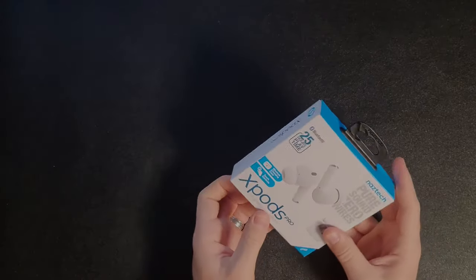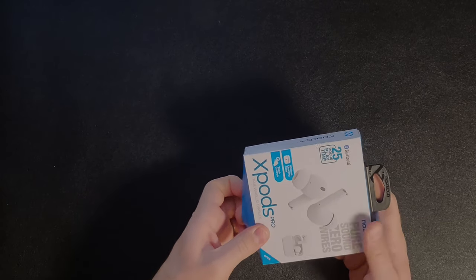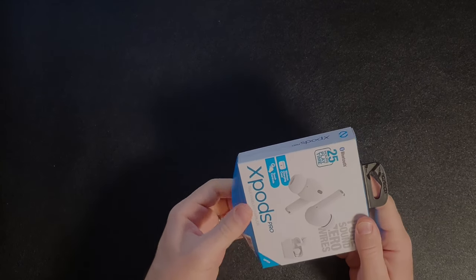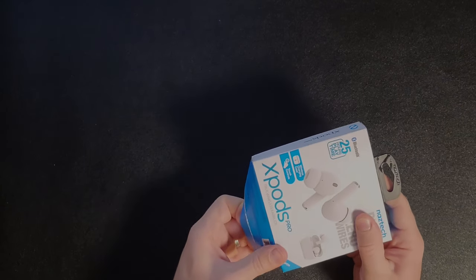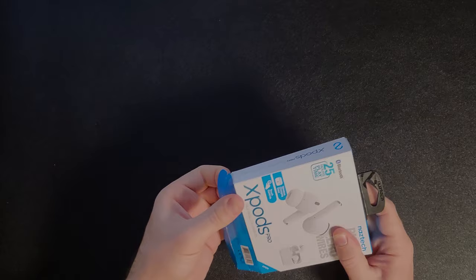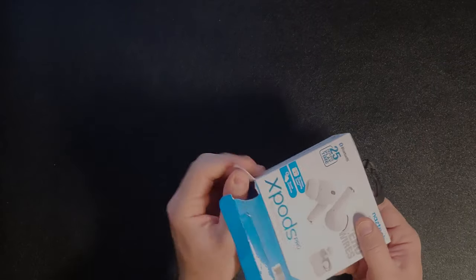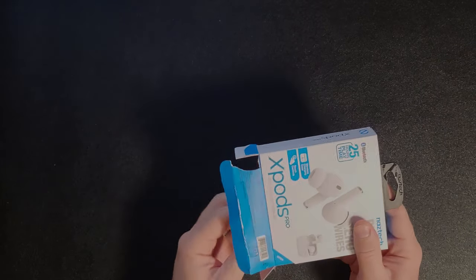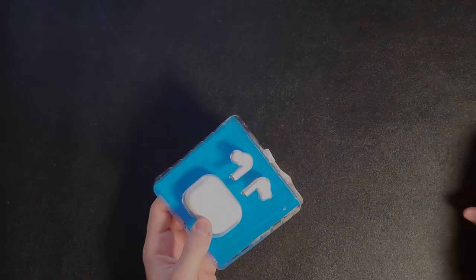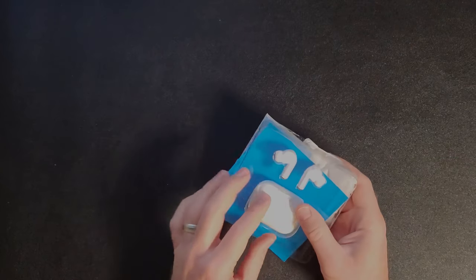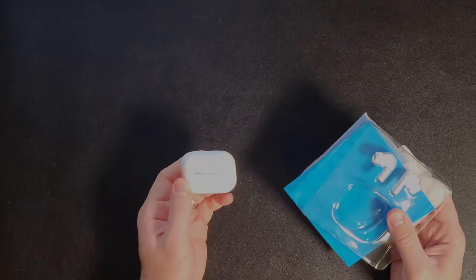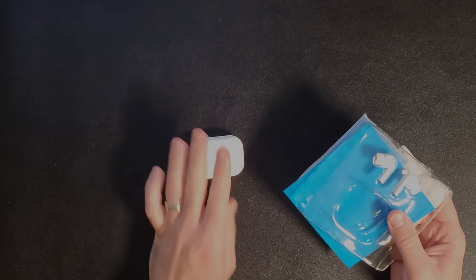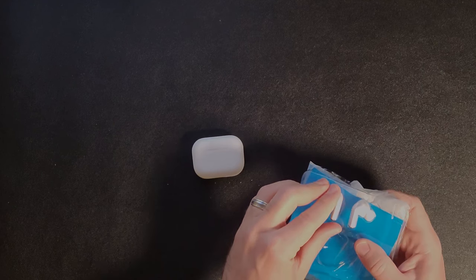Let's get started with the unboxing of these NASTEC X-PODS PRO. They actually sent me the white and black ones, so I'll be unboxing the white ones. And there they are.